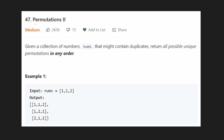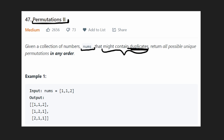Hey everyone, welcome back and let's write some more neat code today. So today let's solve Permutations 2, the follow-up to the first permutations problem. We're given again a list of numbers, and the only difference with this problem compared to Permutations 1 is that this one actually might contain duplicate values, but we want to do the exact same thing.